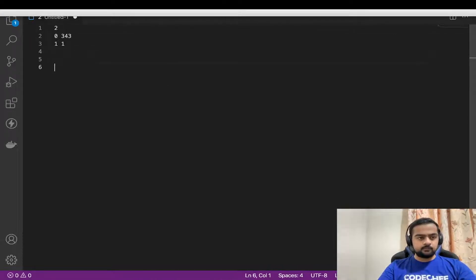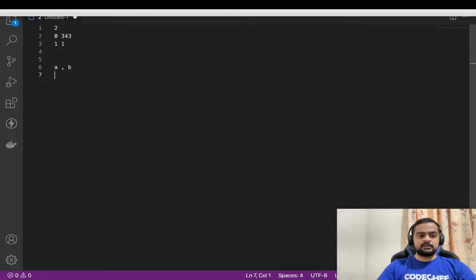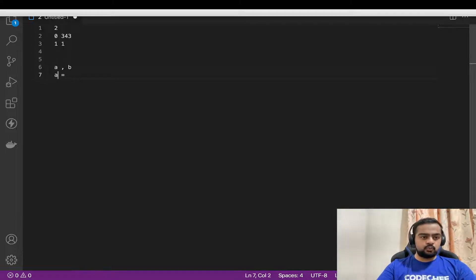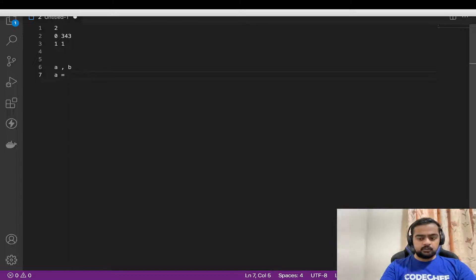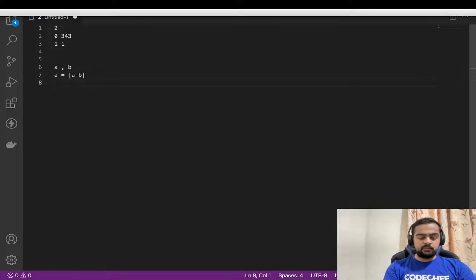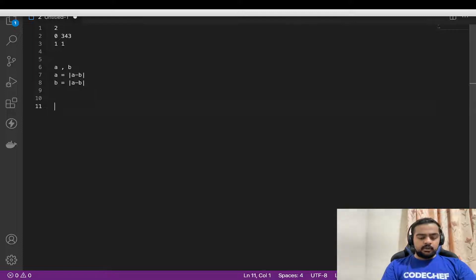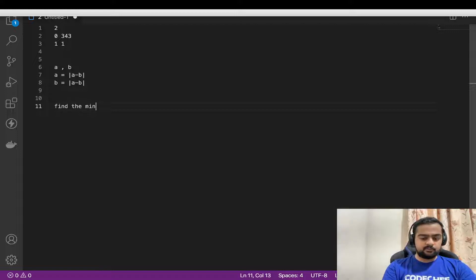We are given two integers a and b, and what we can perform is either a equals modulus of a minus b, or b equals modulus of a minus b. We have to find the minimum number of operations for which a or b would be divisible by 3.